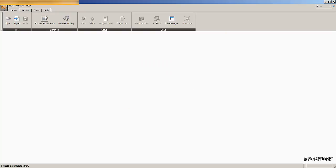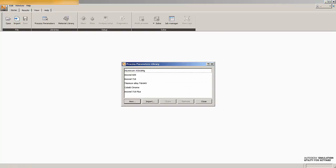But once it does complete, you will notice that your process parameter library will populate with a PRM file given the name Inconel 718 at 150 watts and 40 microns.